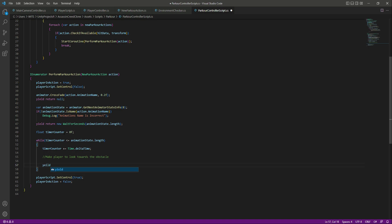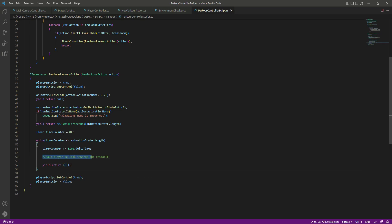At the end of the while loop we will say yield return null. Now, we will have different types of parkour actions and we don't want every parkour action to make the player look towards the obstacle. We want this only for some actions — for example, the jump up, the high jump up, and in upcoming videos we will add the climbing up action.